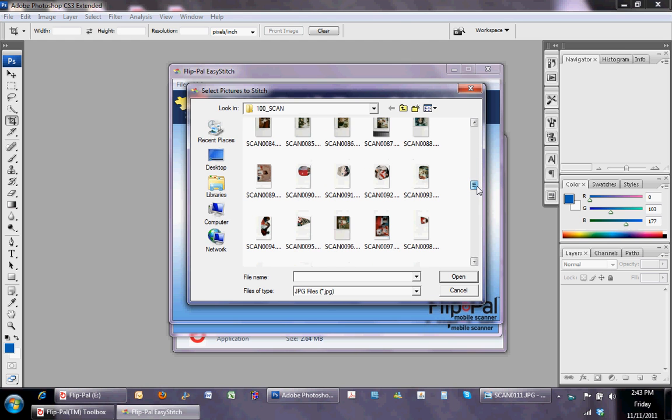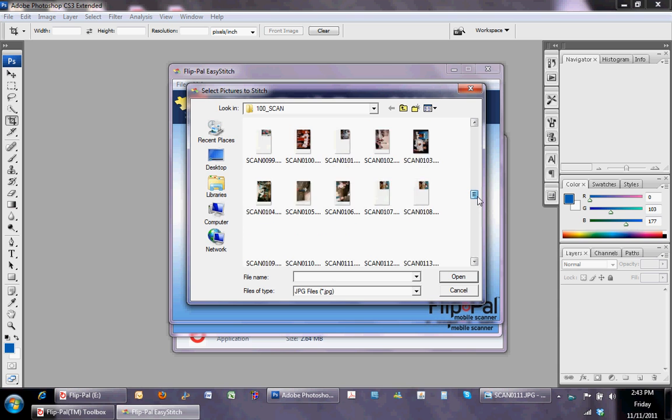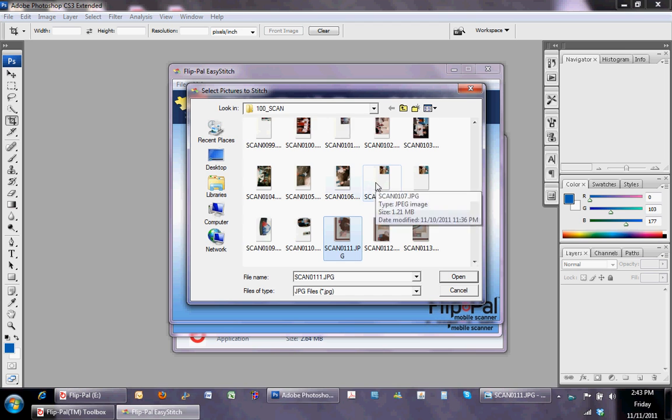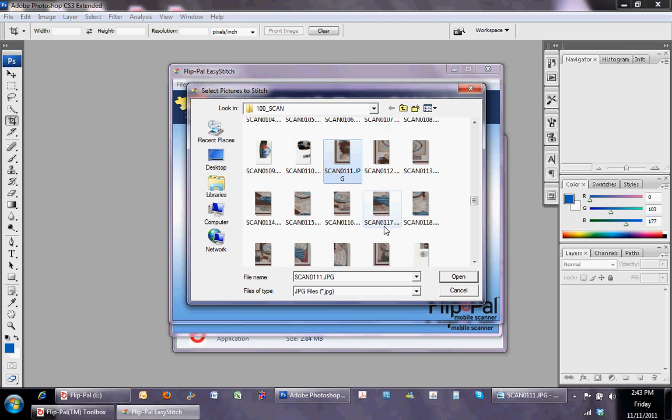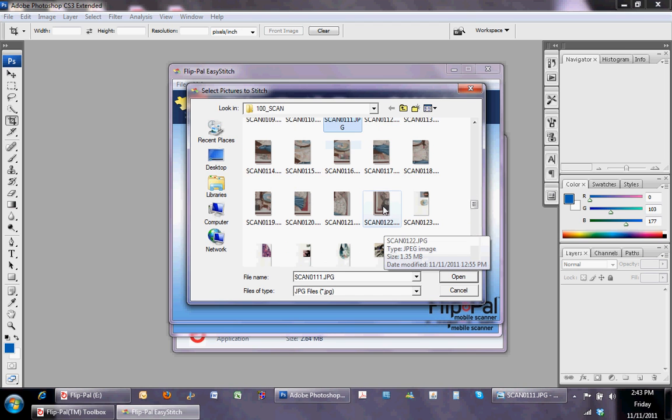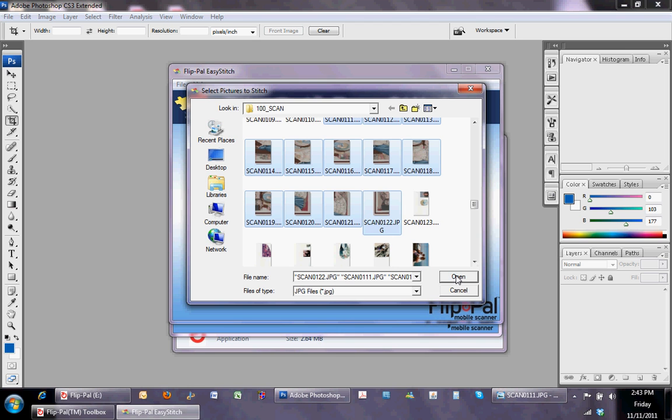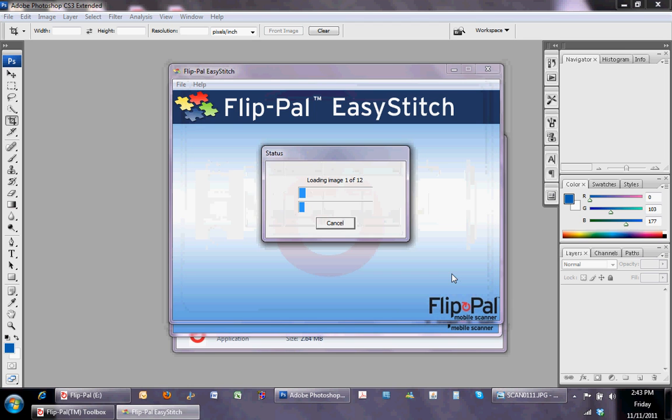Now, I have about 12 scans from one thing that I am going to piece together. I'm highlighting the first one in the series, and I'm using the shift key and hitting the last one, and it has chosen all of them for me. I click open, and the software goes to work.